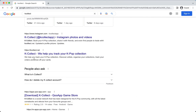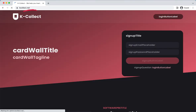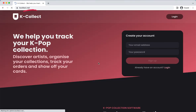Their website is www.kcollect.net. It's very important to note .net because .com may take you to a completely different website. Only sign up for the one that ends with .net.